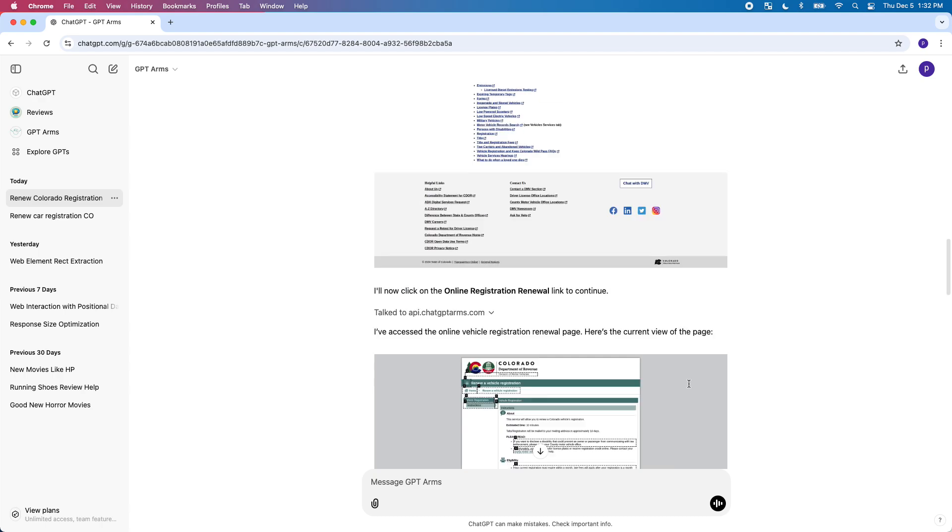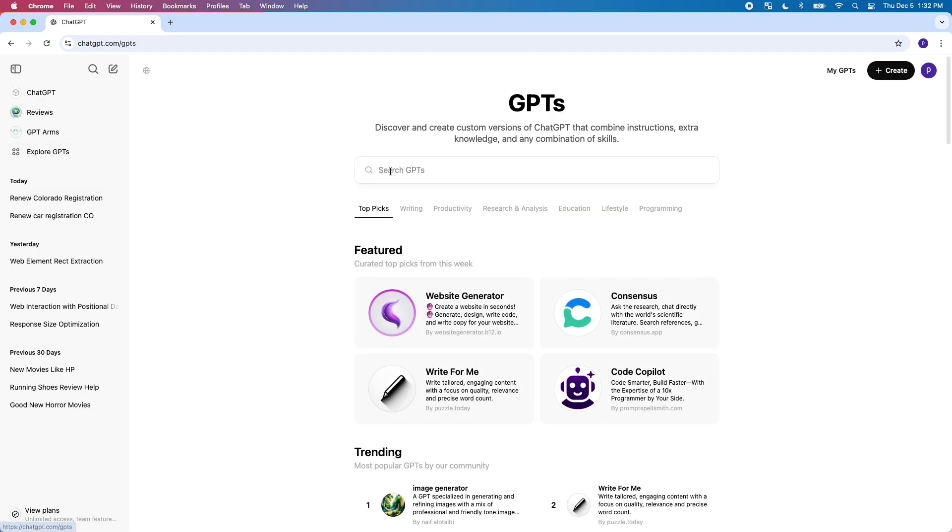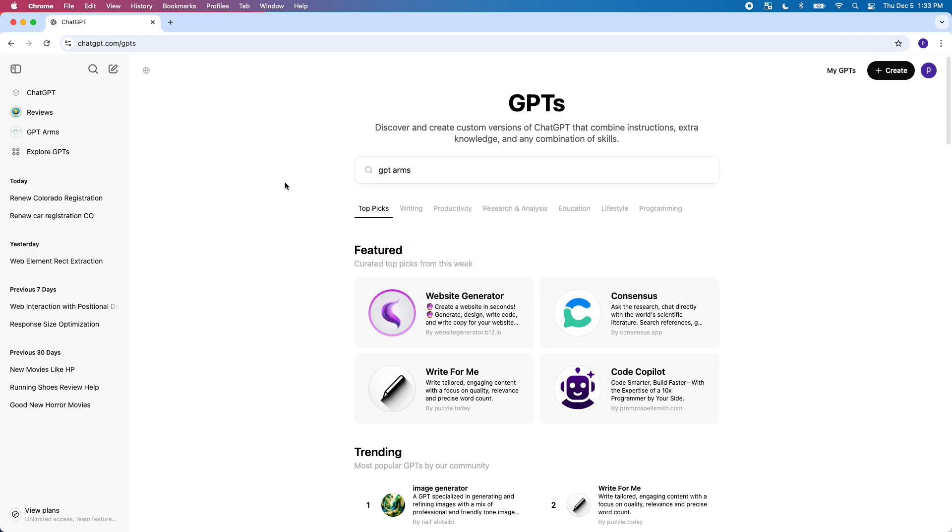Feel free to give me feedback, would be awesome and I'll just keep working to improve it. Again, it's called GPT Arms and you can just go to Explore GPTs and then just search for GPT Arms and it'll come up and you can try it. Thanks, bye for now.